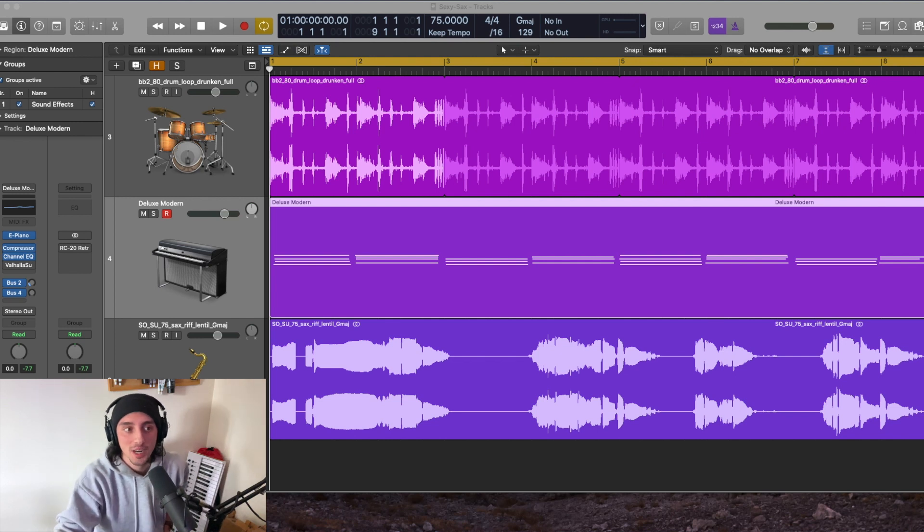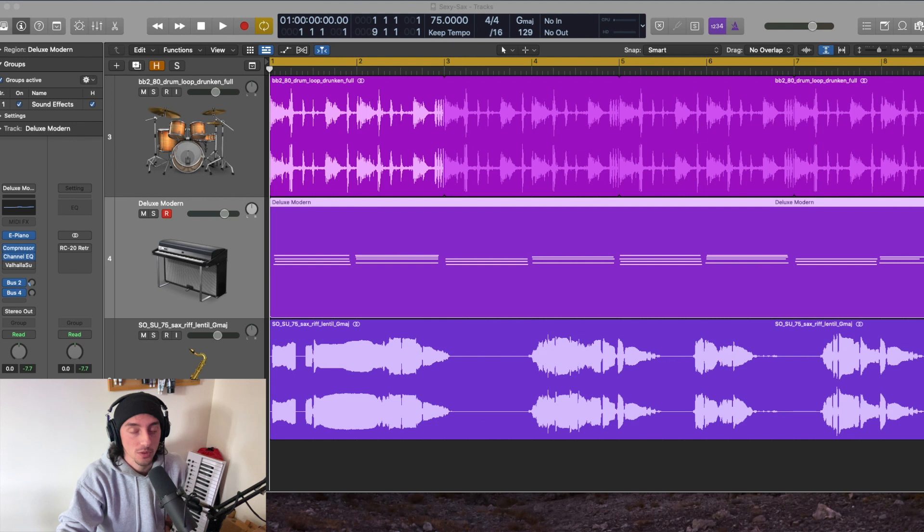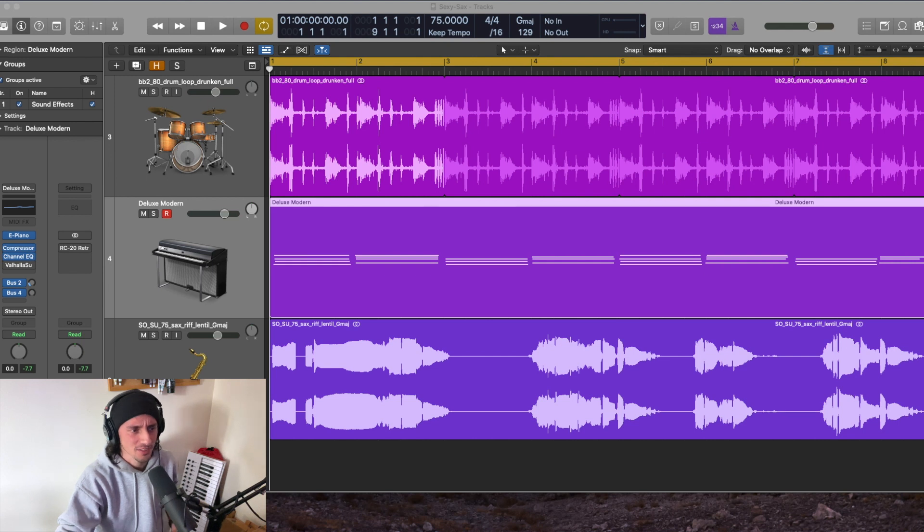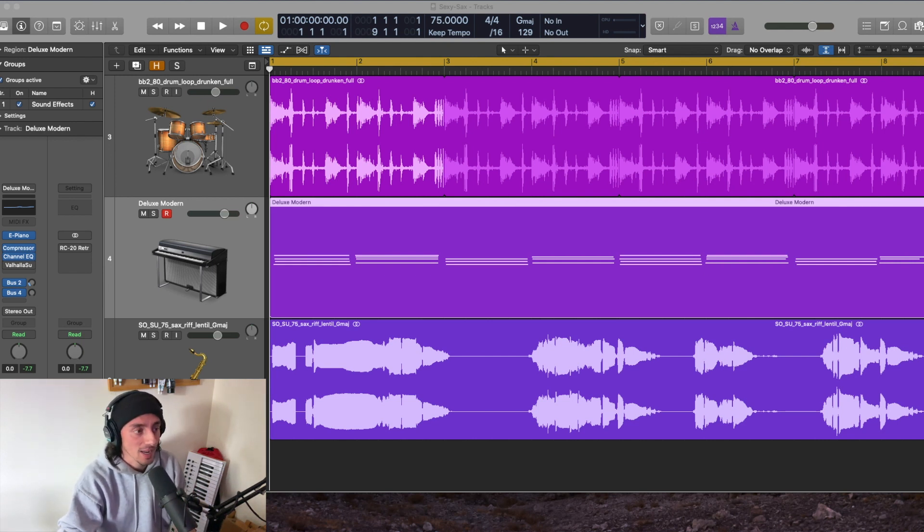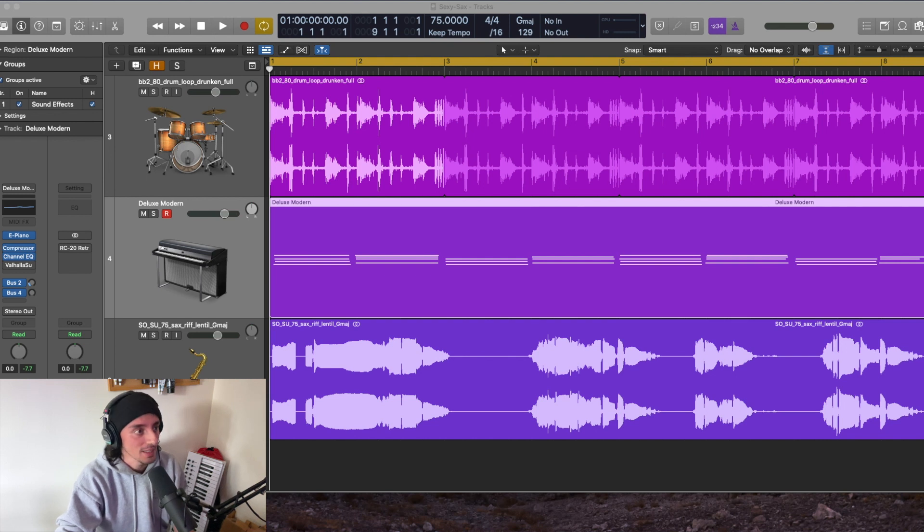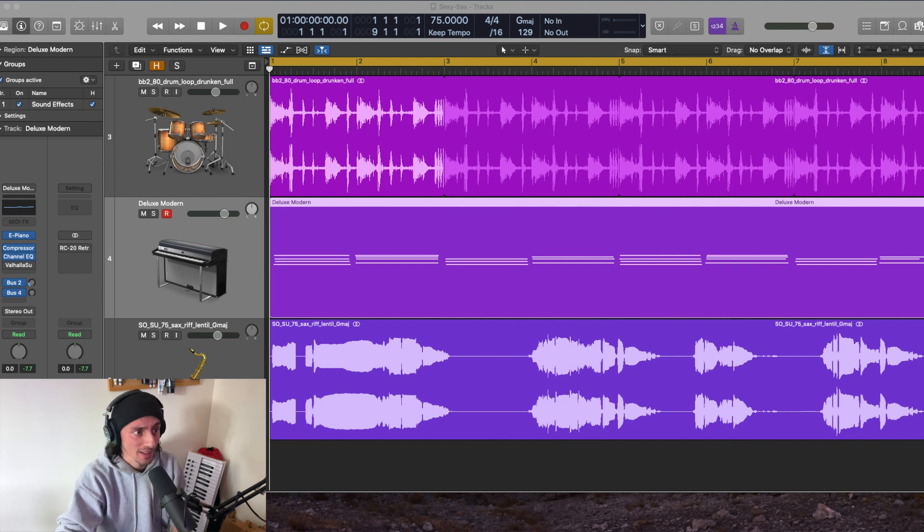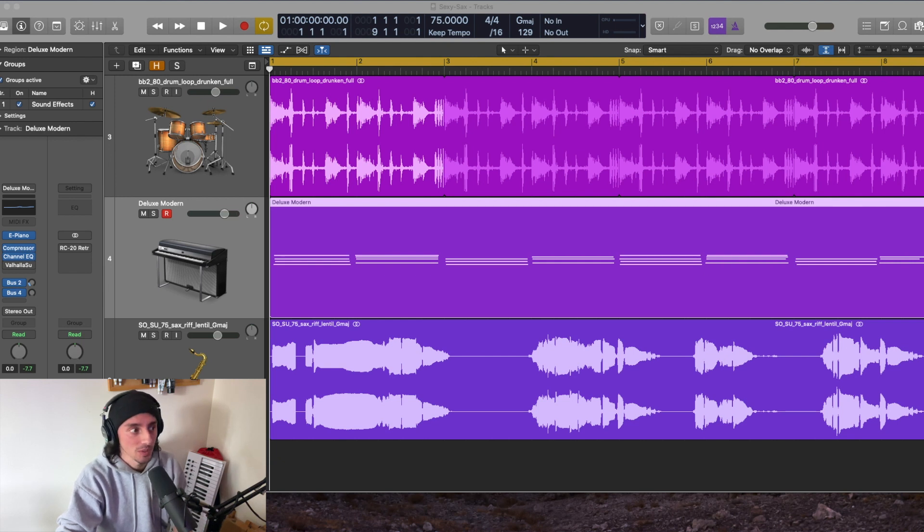Hey guys, so today we're looking at a free plugin by Valhalla DSP. It's called the Valhalla Supermassive, and it's a reverb delay type plugin. It's very ethereal and lush sounding, and I can't believe it took me this long to find it or come across it, but it's so good, and I think it might be, if not my favorite free reverb or delay, possibly even like my favorite reverb or delay.